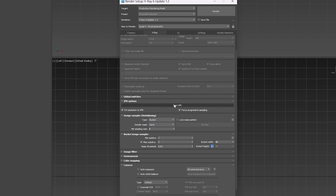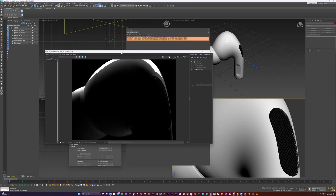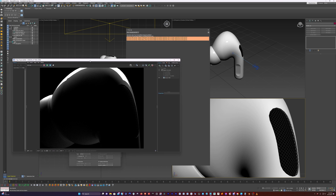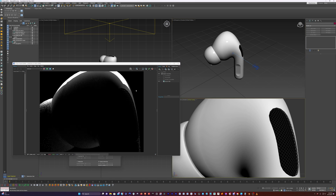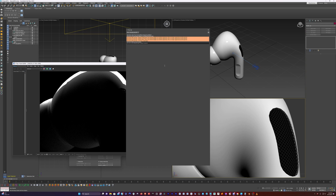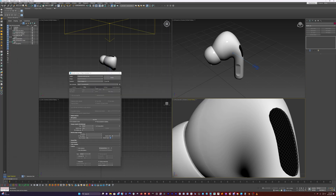I can just drag this over. One of the things I'm noticing is that when I switch viewports, it switches that view here also in the camera. So we want this to be locked to this camera. I'm going to stop the V-Ray IPR and move this over for a second.